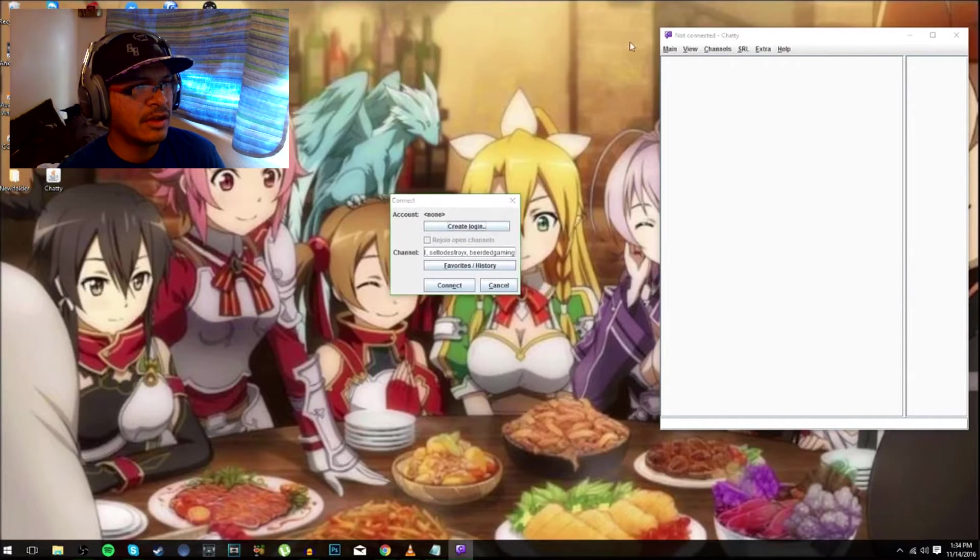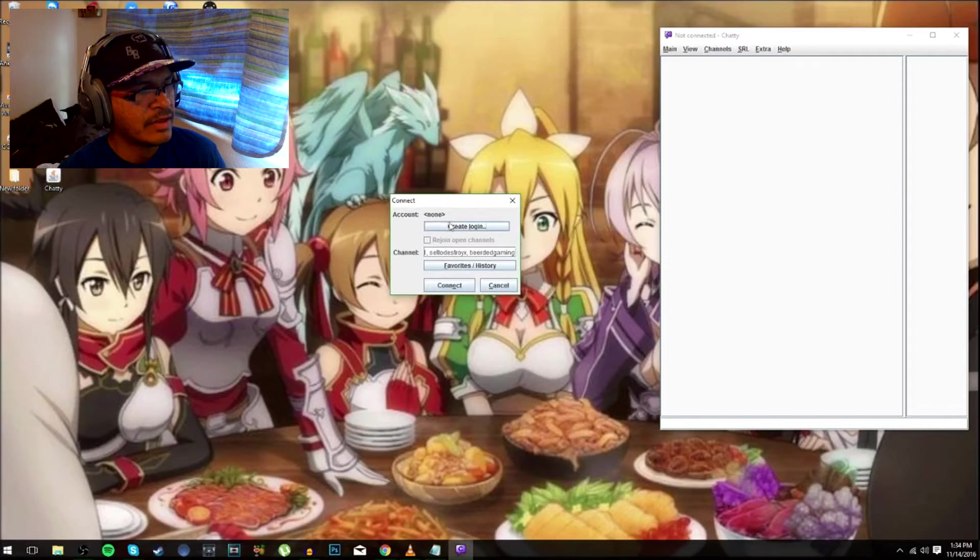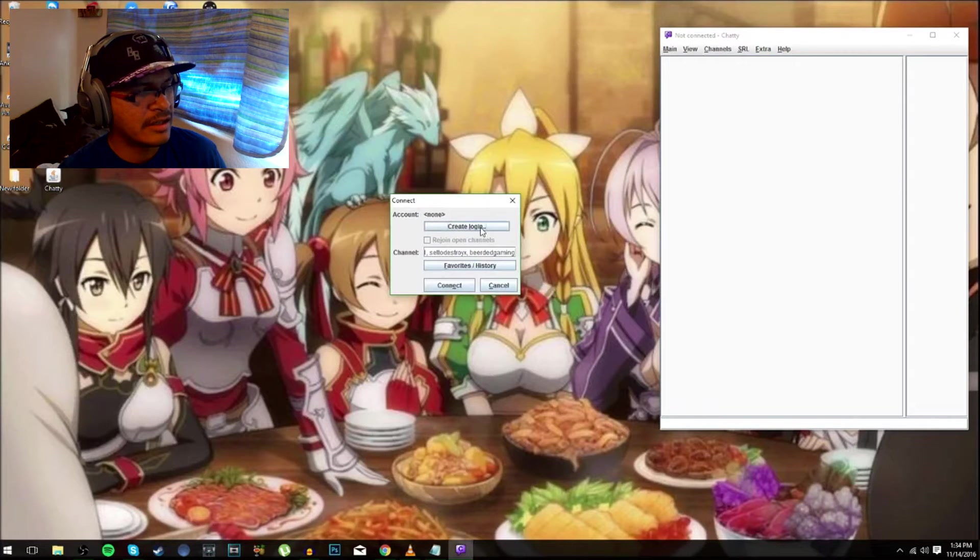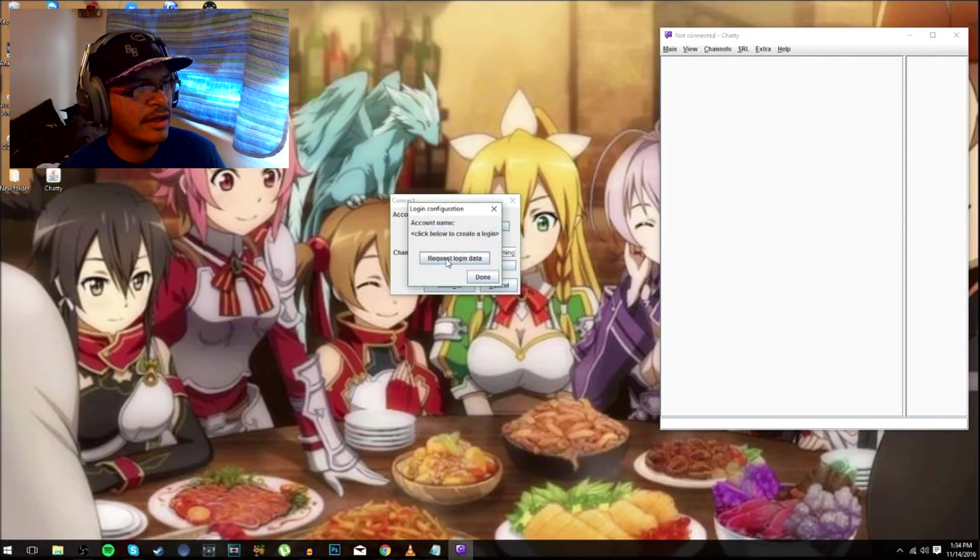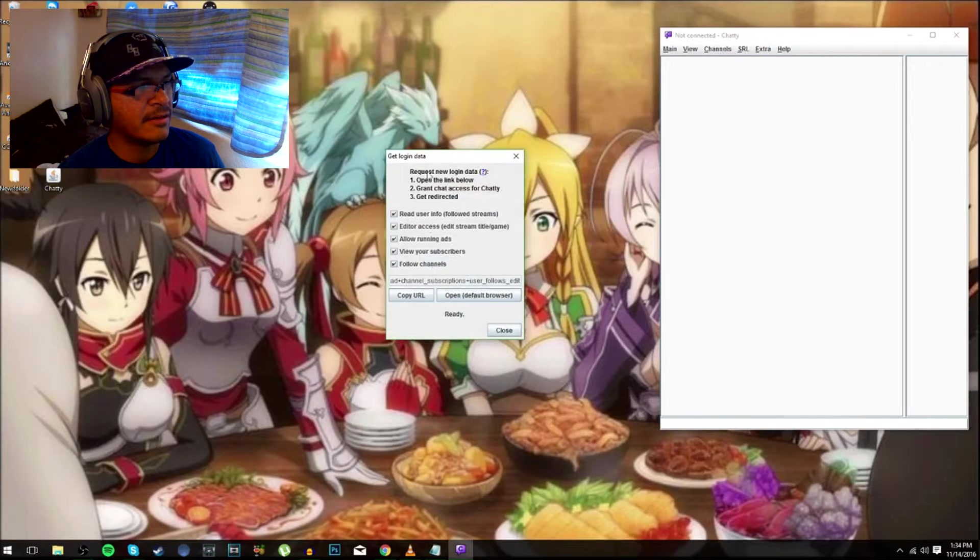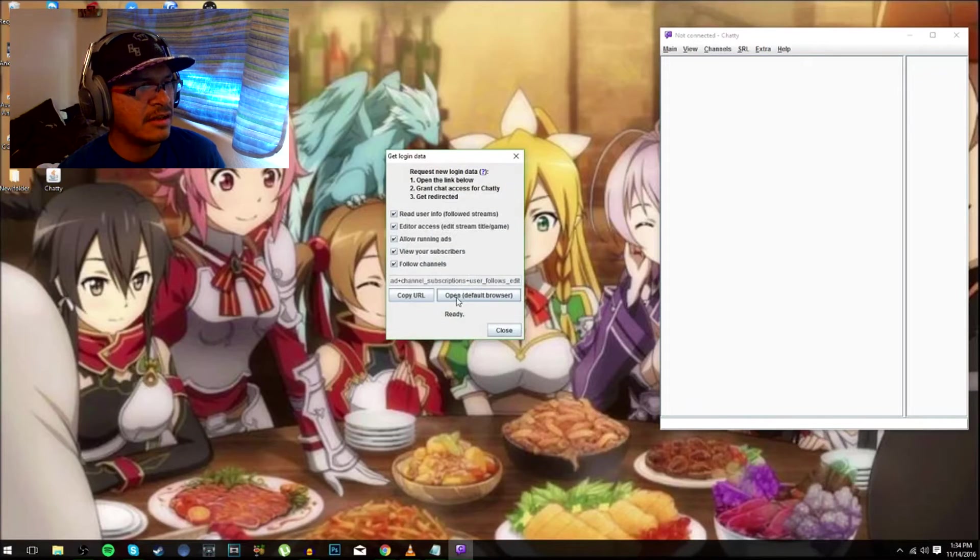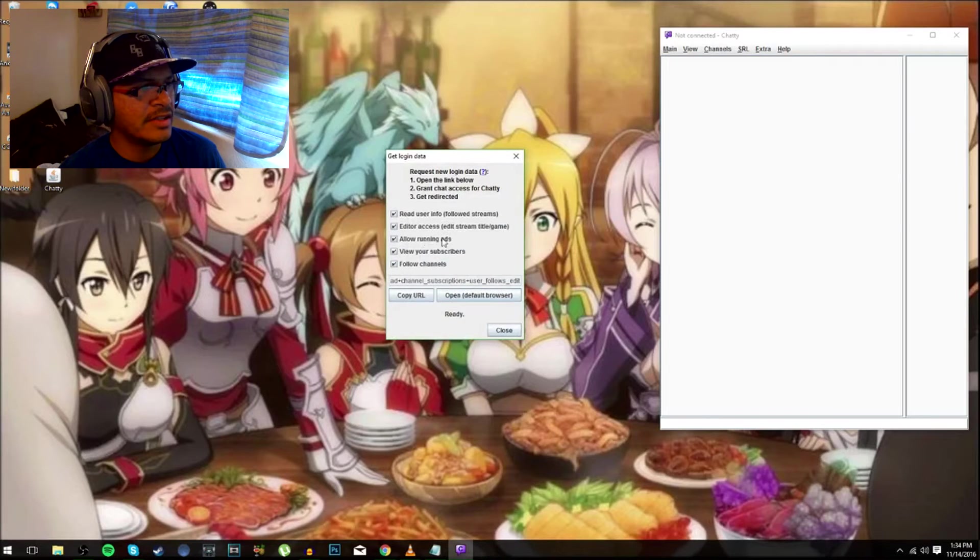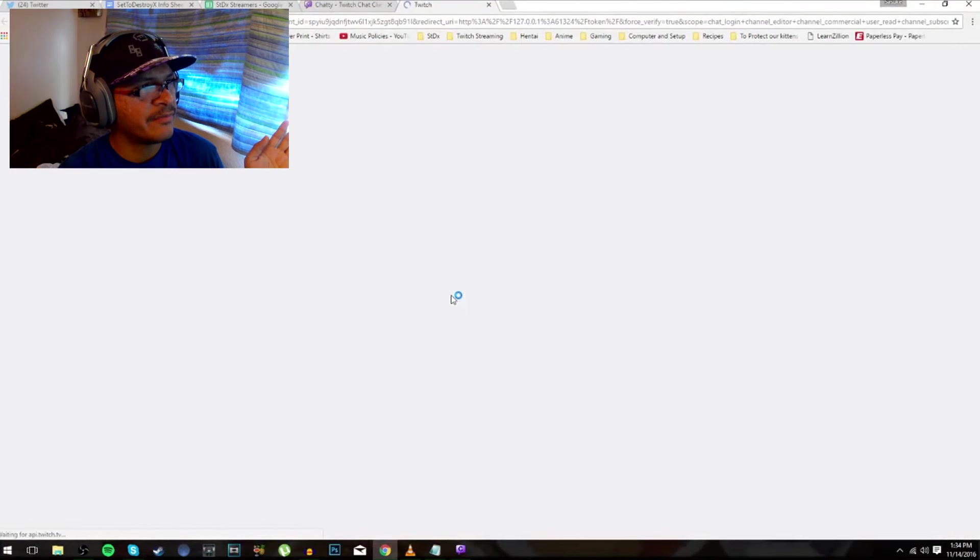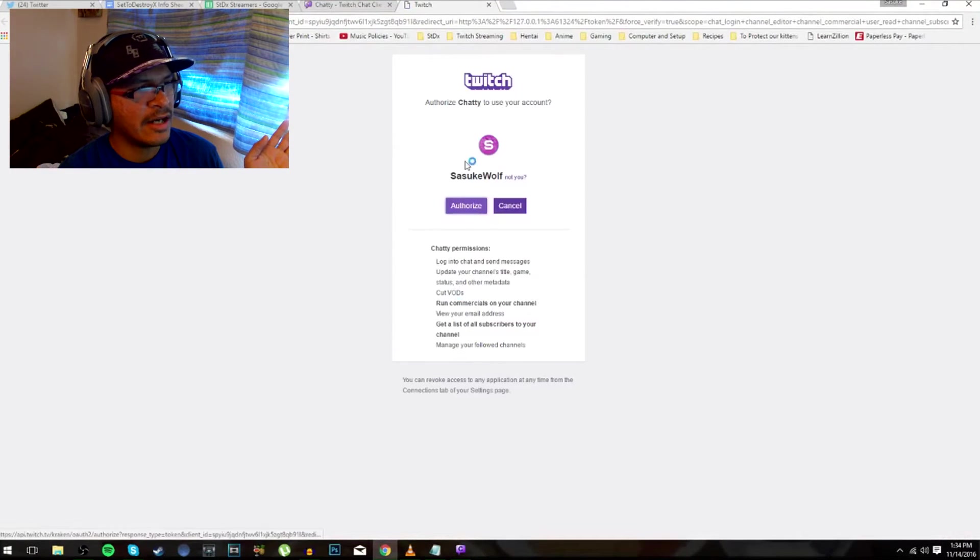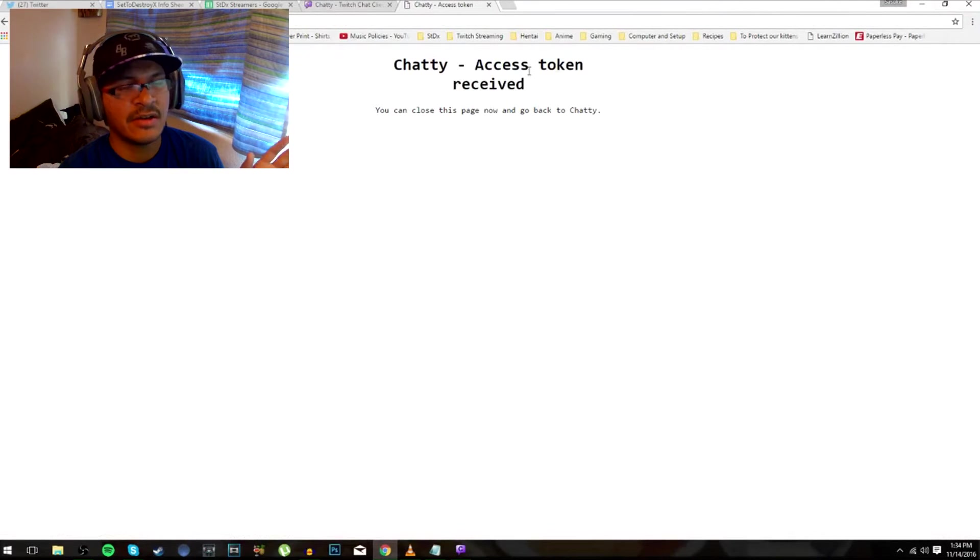It'll ask you either way. Once it has, once you do that, you're gonna go ahead and do the login information. Whoops, sorry about that, I kind of clicked out of it. We're gonna go ahead and request the login data. Once you request data, it'll ask you, you know, all this. All you're gonna do is open browser, it'll ask you to authorize it. Go ahead and authorize it.